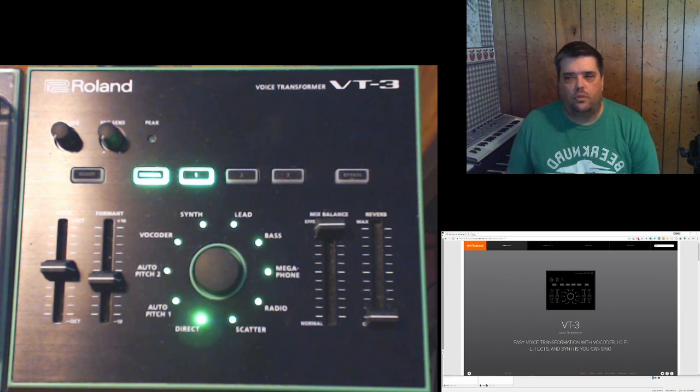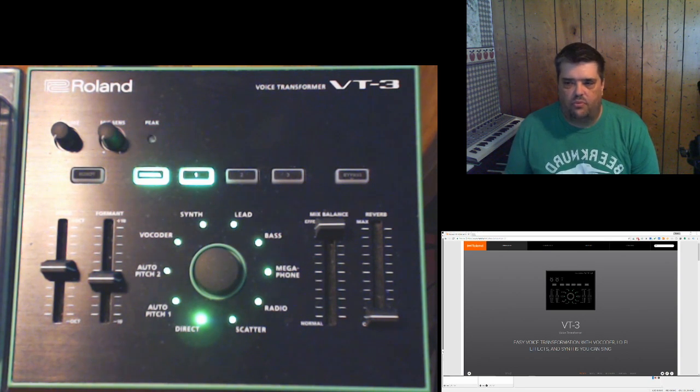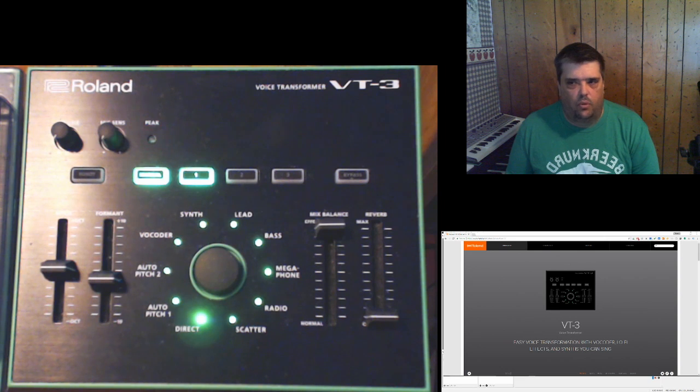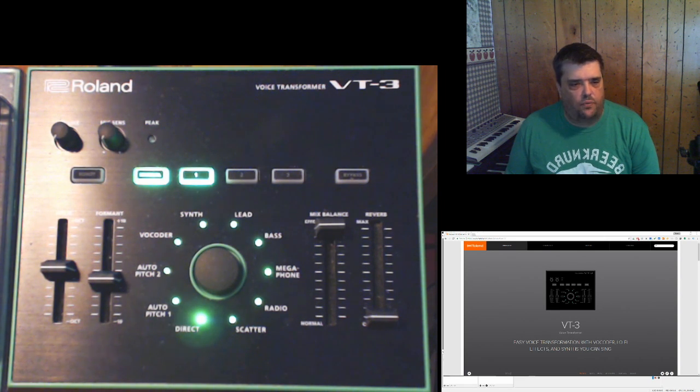Hey everybody, I wanted to record a quick video about some features that are new to the Roland Voice Transformer VT-3 with the latest firmware update.